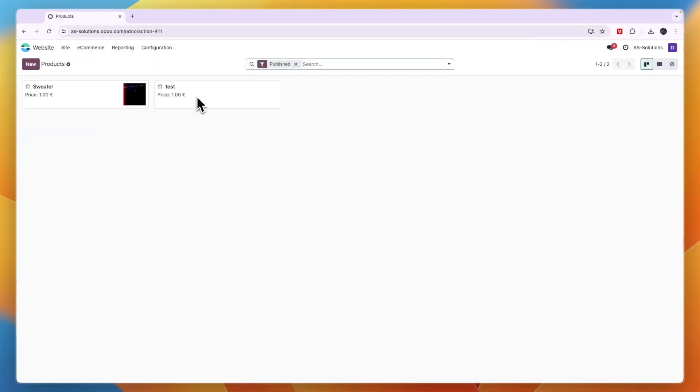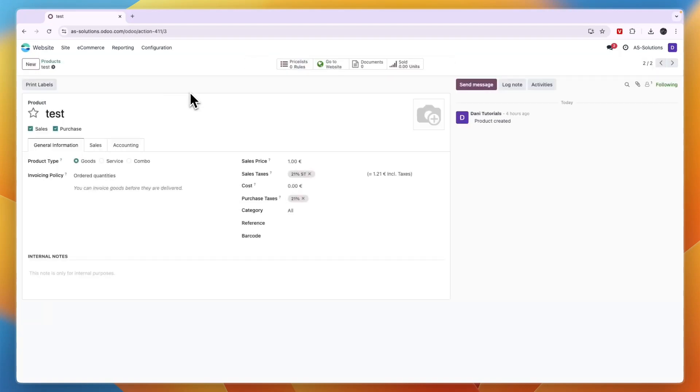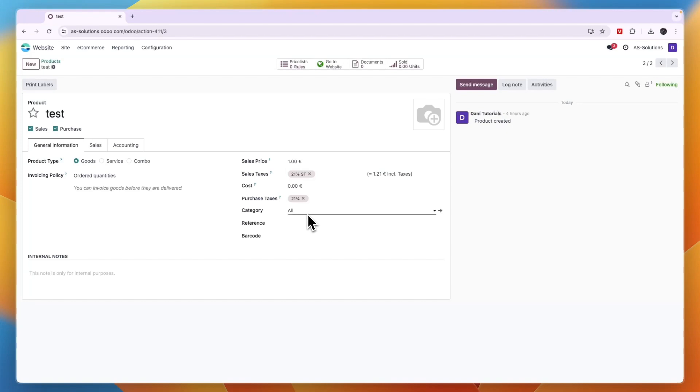For example, at the test product. Now if I click on the test product here you can see the category for this product. Now you just want to click on whatever it is right now and then click search more.